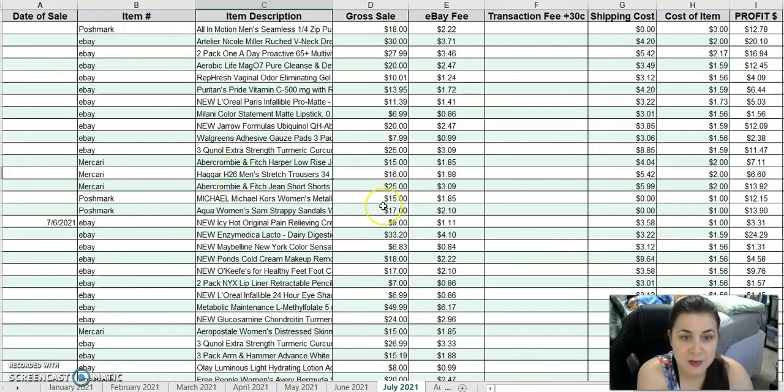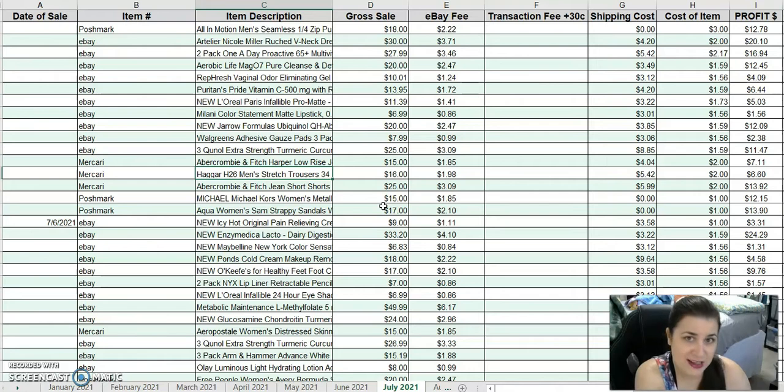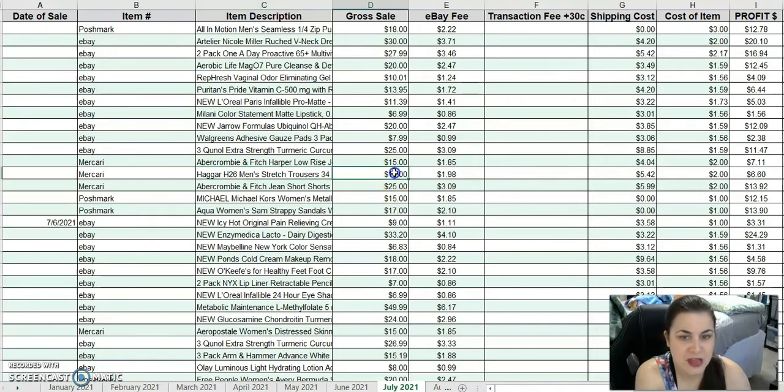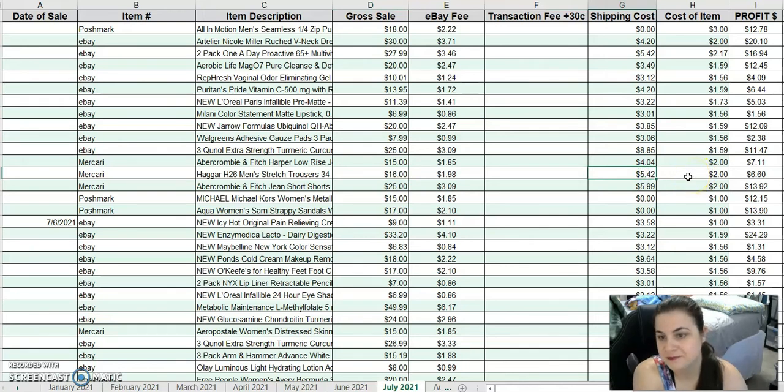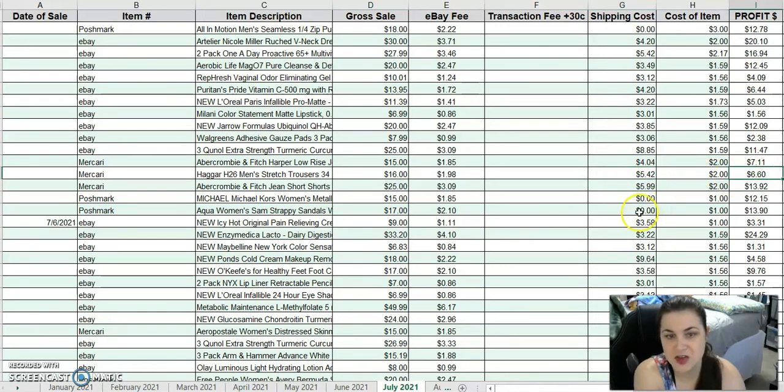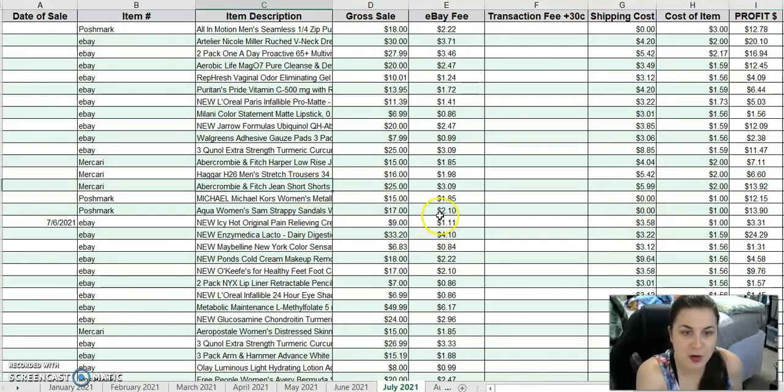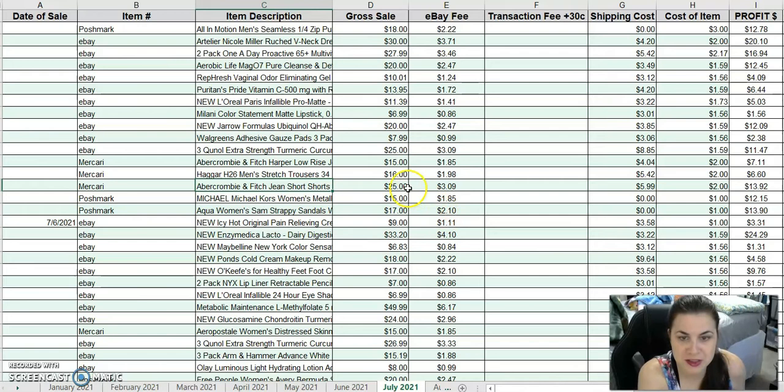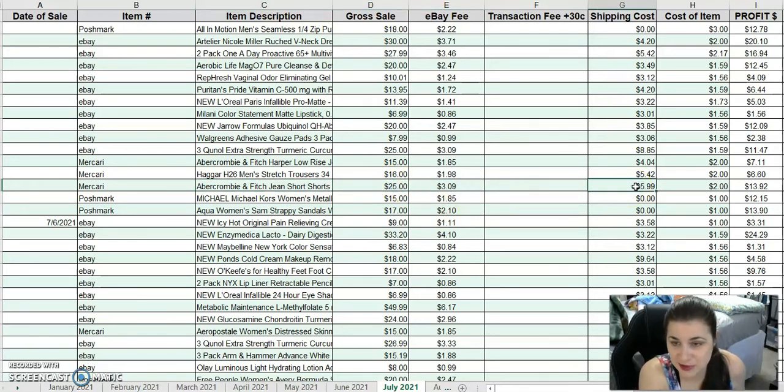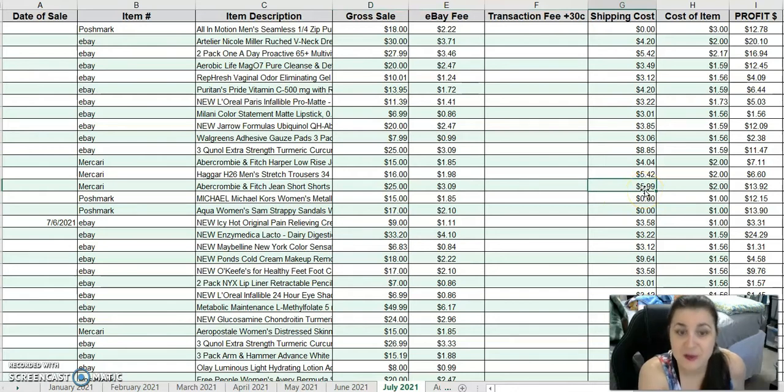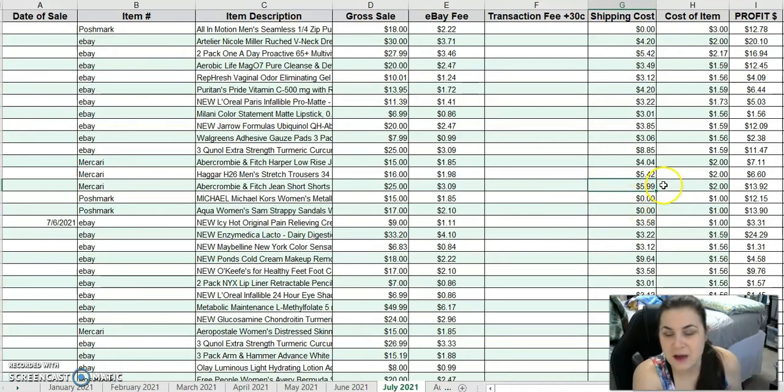Another Mercari sale is Haggard Men's Stretch Trousers. Another We Bargain Target item. I sold that for $16. After costs and fees, I made $6.60. This is Abercrombie & Fitch Jeans Short Shorts. On Mercari, I sold those for $25. Not too shabby. From the ThreadUp denim lot also, some of this stuff is starting to move. After costs and fees, I made $13.92.